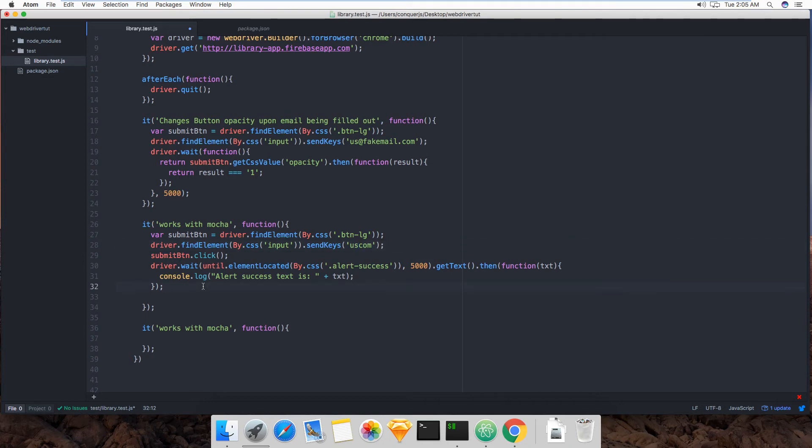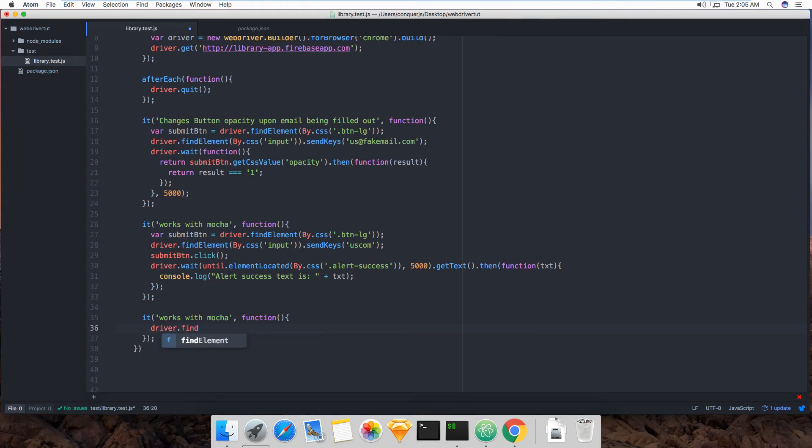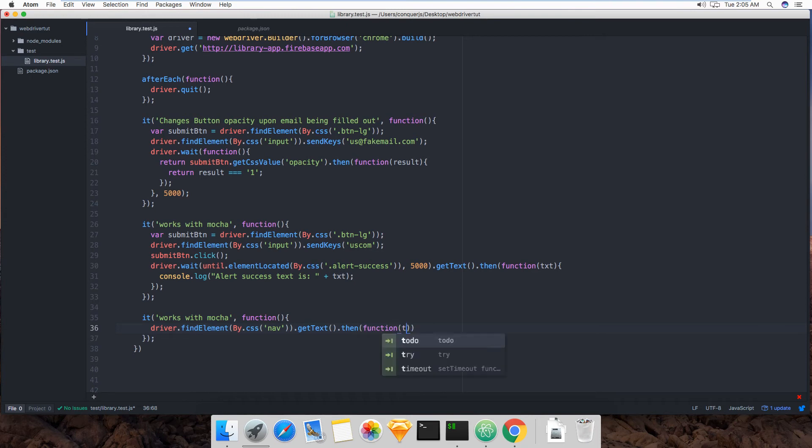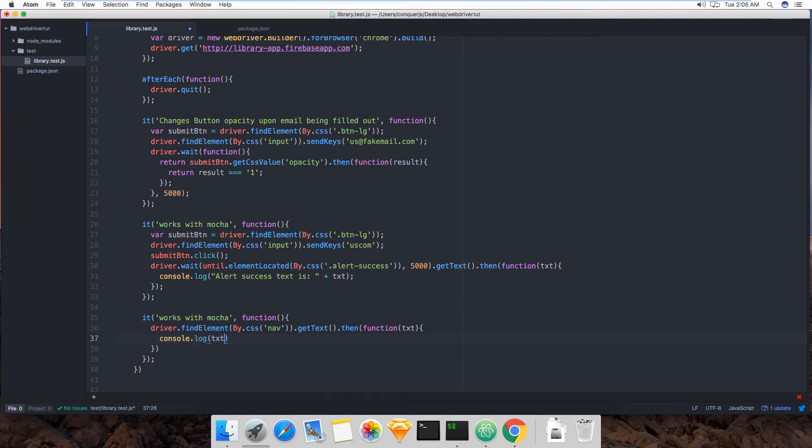All right, let's come. And then, and then for this third one, it'll be say driver find by CSS, and we'll tell it to find a nav bar. Okay. And then we'll get the text. And we'll log it. So that we see the various nav bar links in the console.